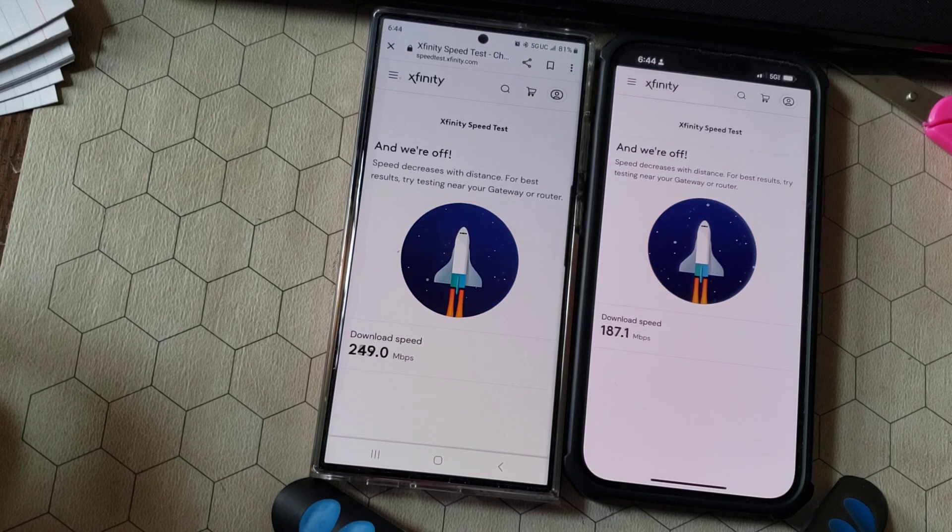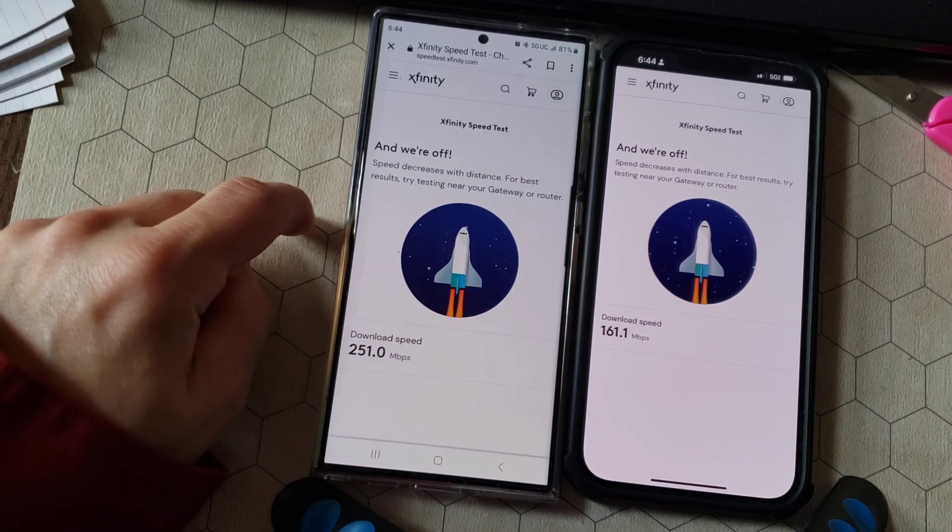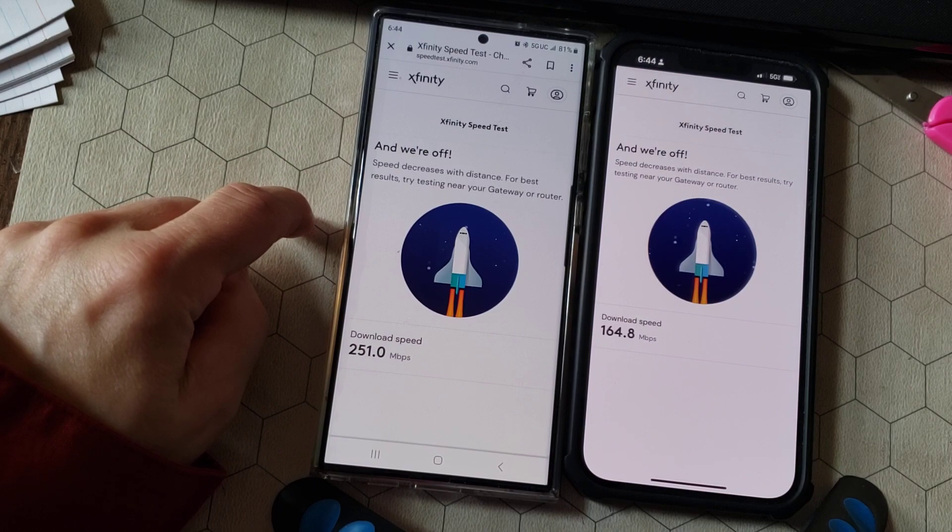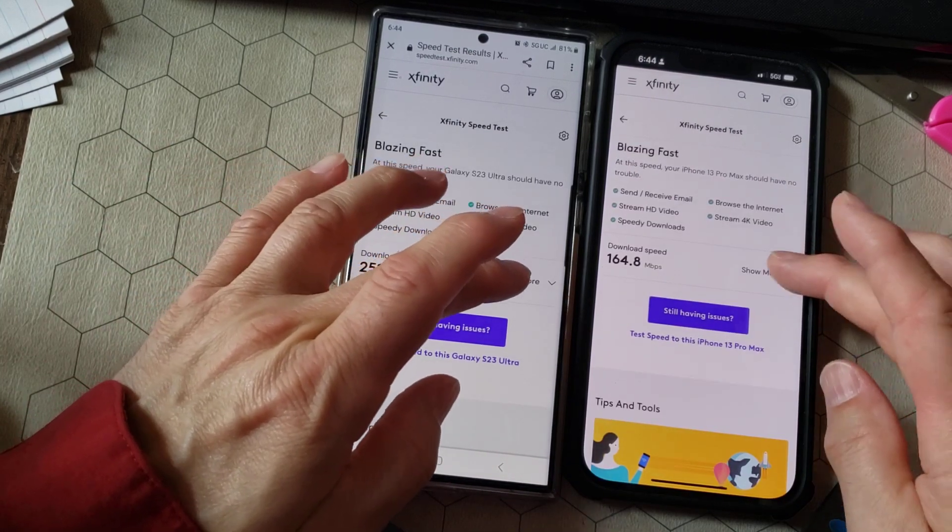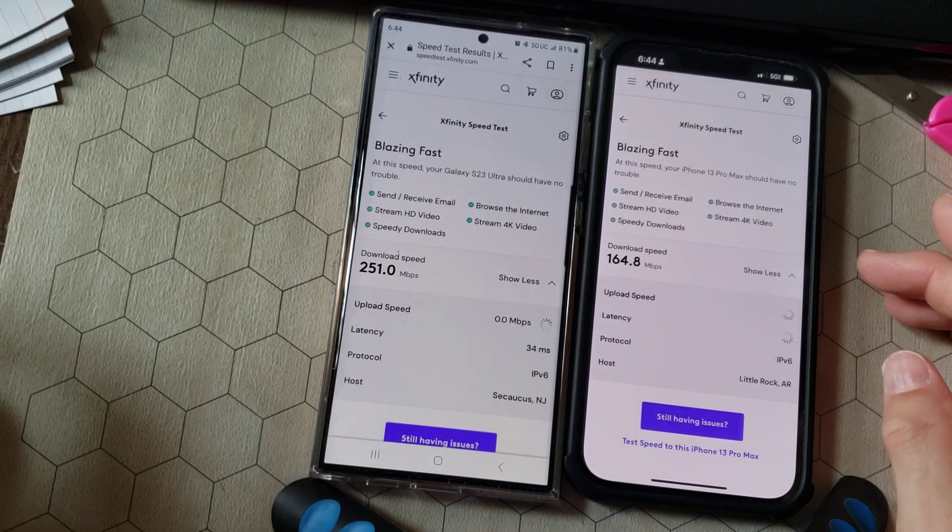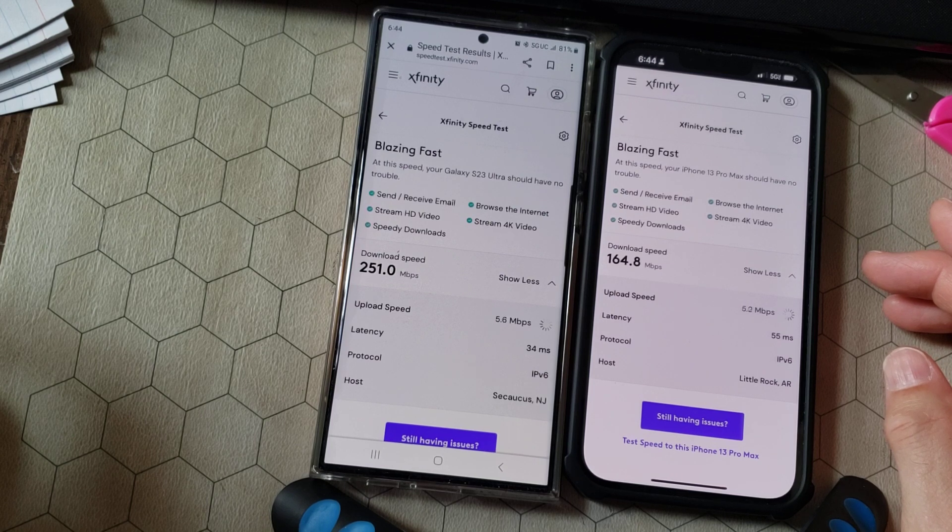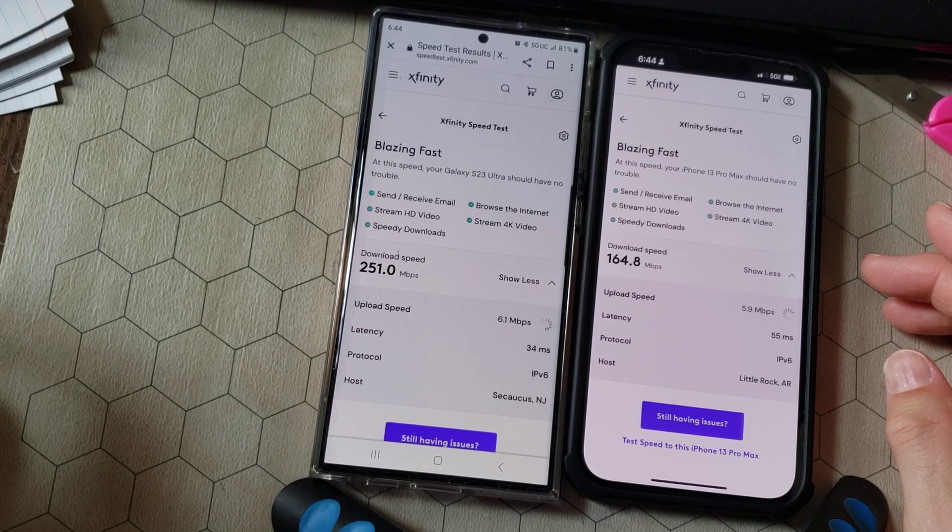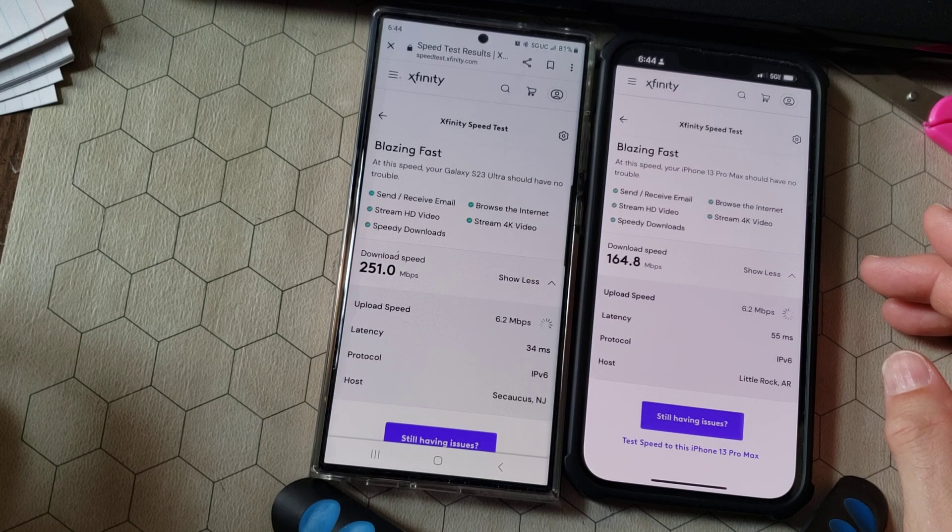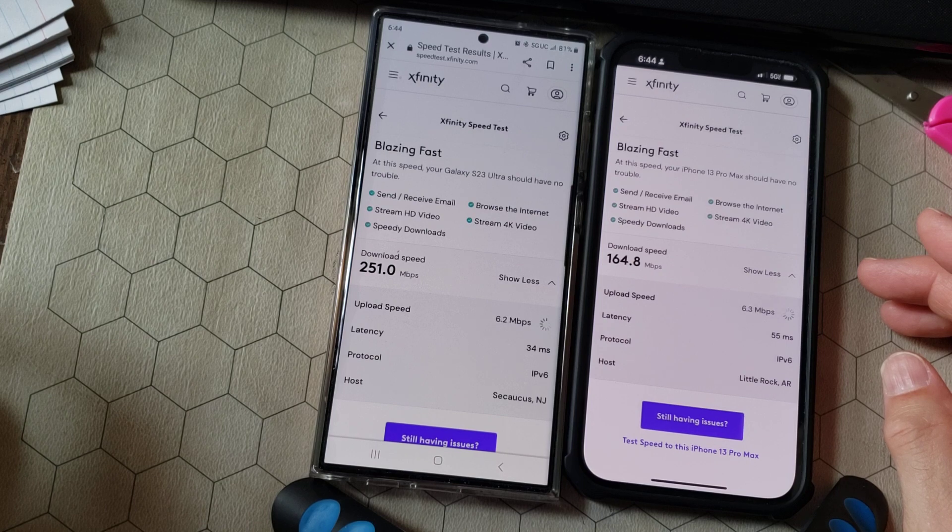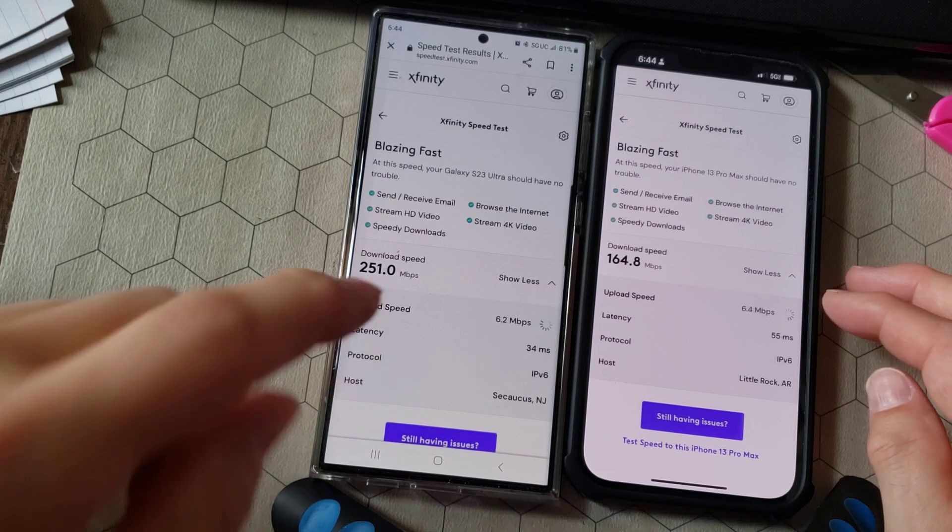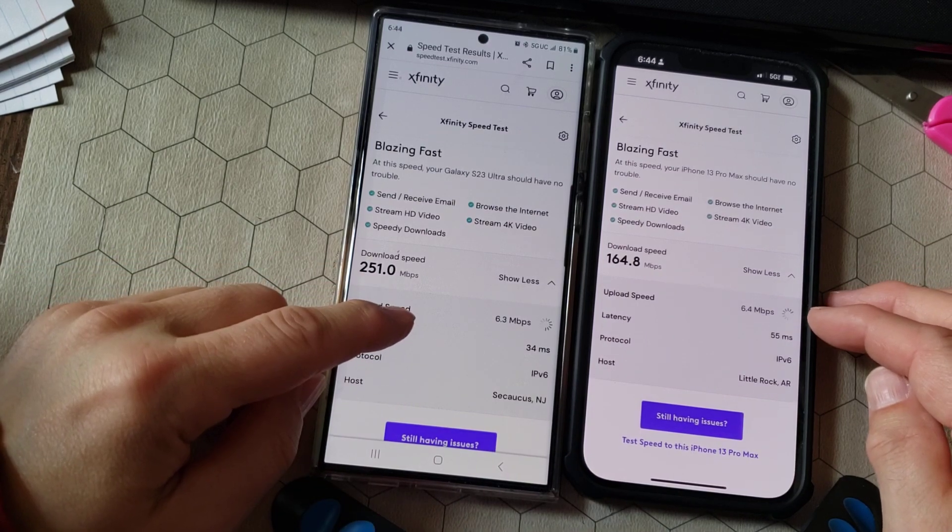It looks like the S23 is going to be much faster on the download speed using 5G only and not the Wi-Fi. And it looks like they're just about dead even on the upload speed.